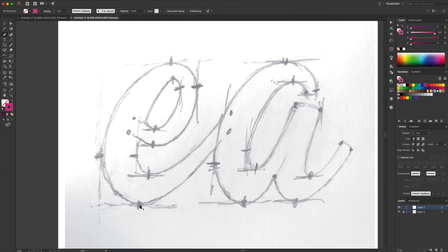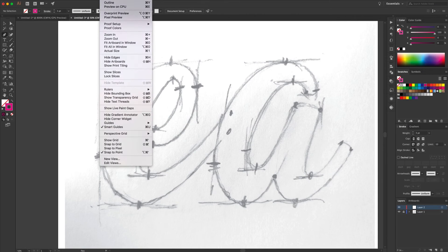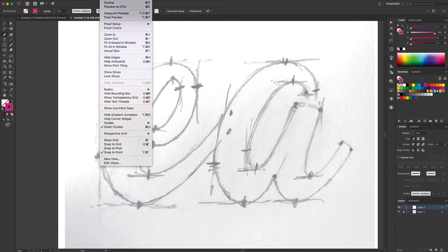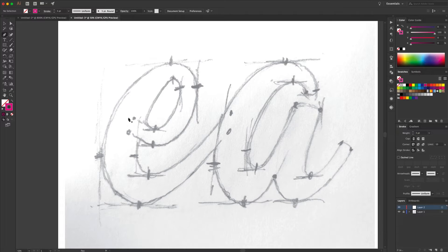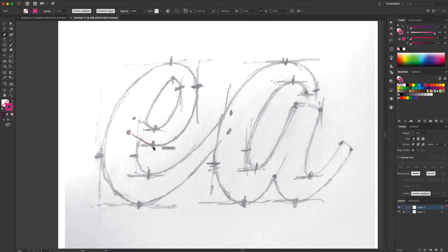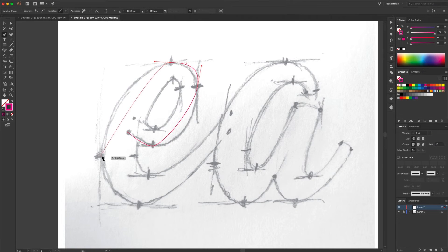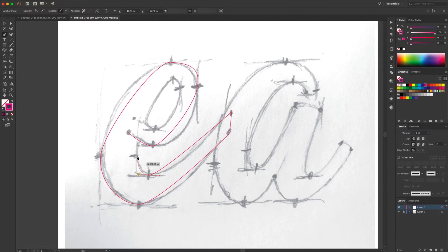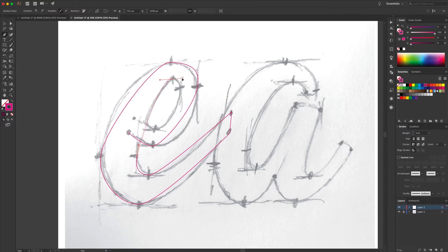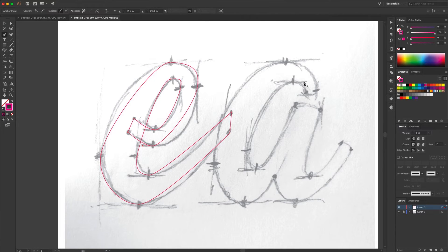If you've got Smart Guides turned on, that will do that for you anyway. So what we're going to do is just roughly go around and put all these points in. I normally start here, work left to right, really rough, and put in all the points at first. Don't worry about being neat, we do that in a minute. Close the path off.